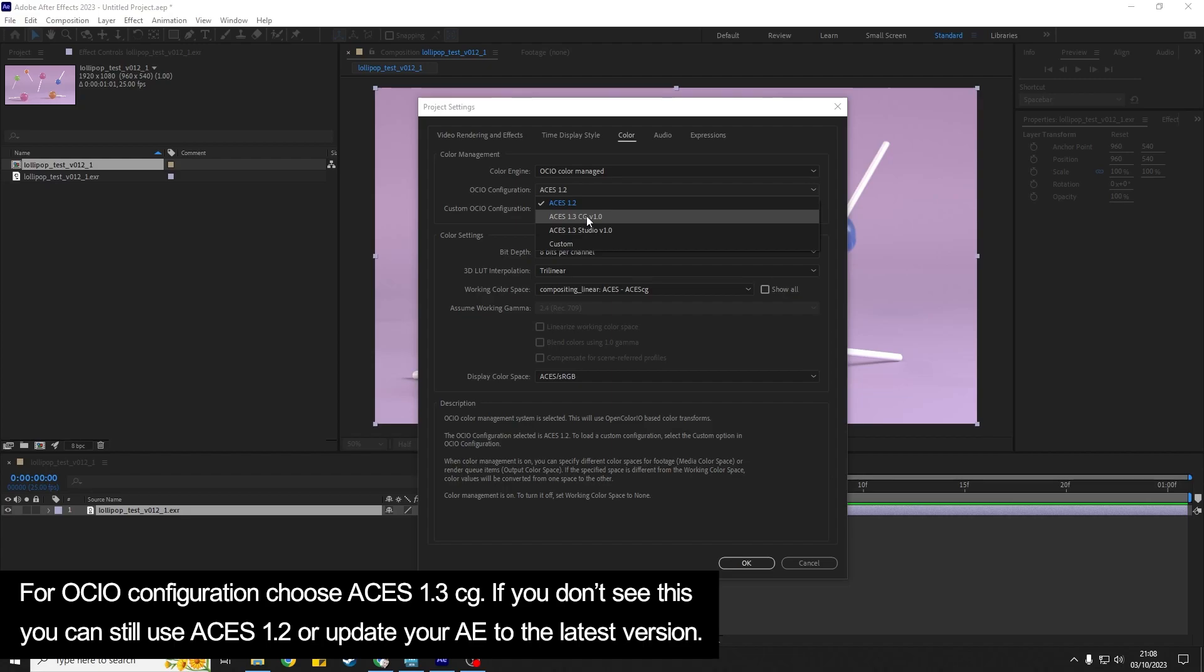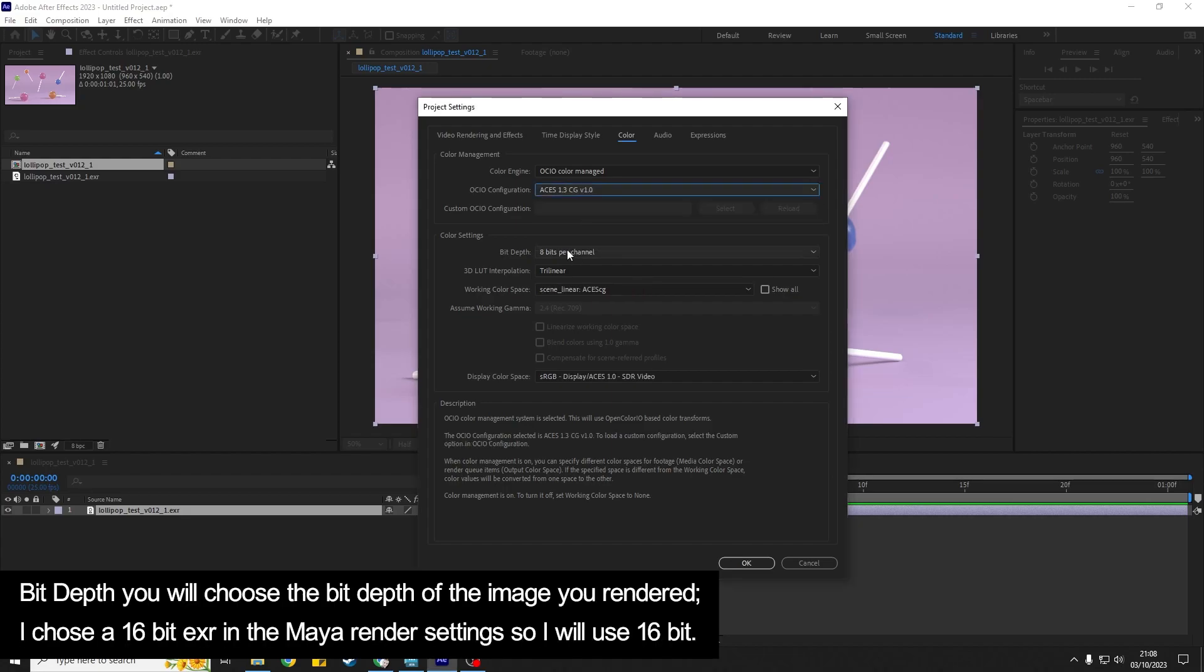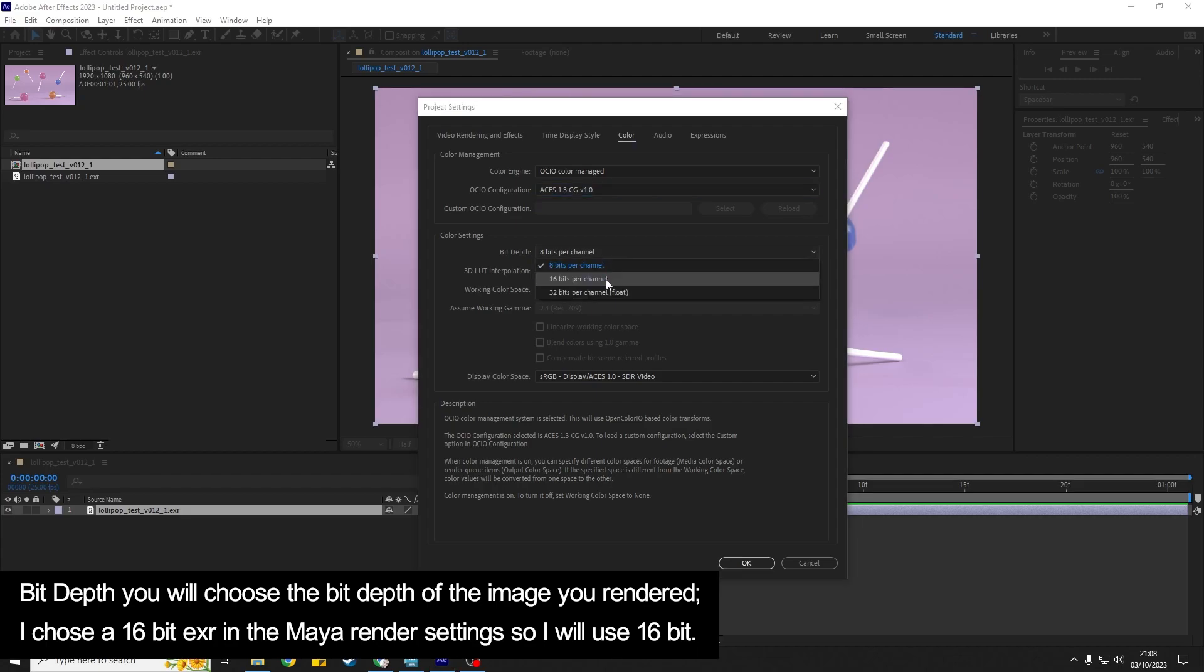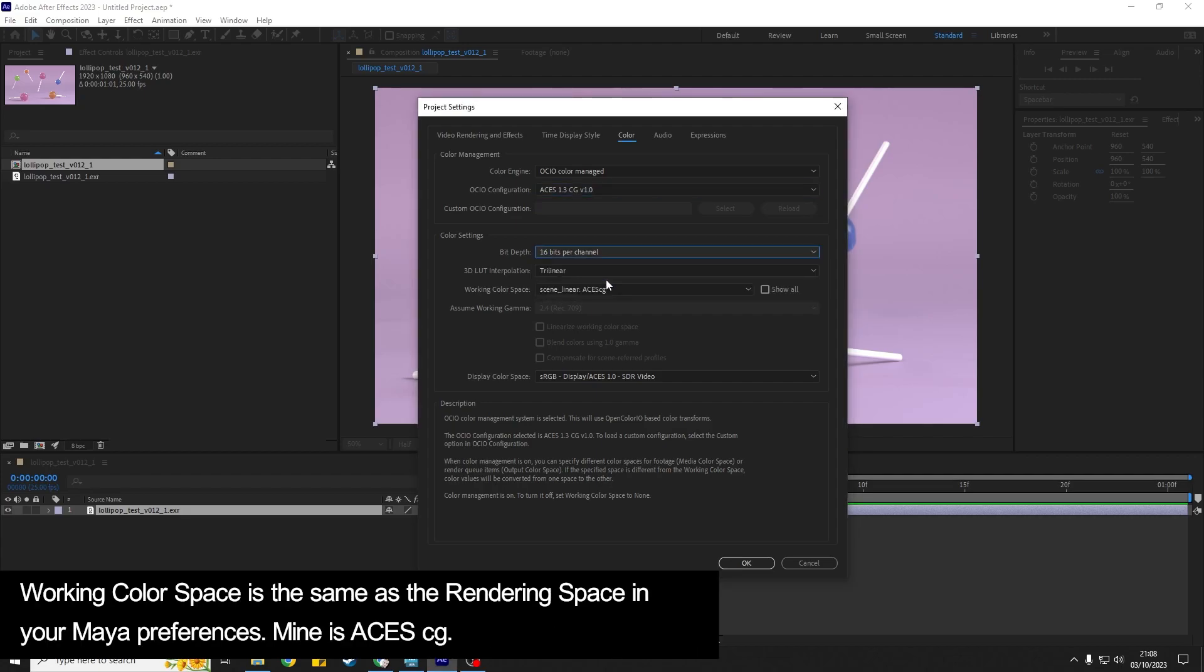Bit depth you are going to know that based on what you have rendered out of Maya. So I've rendered a 16-bit EXR so I would change that to 16 bits. And then the working color space...